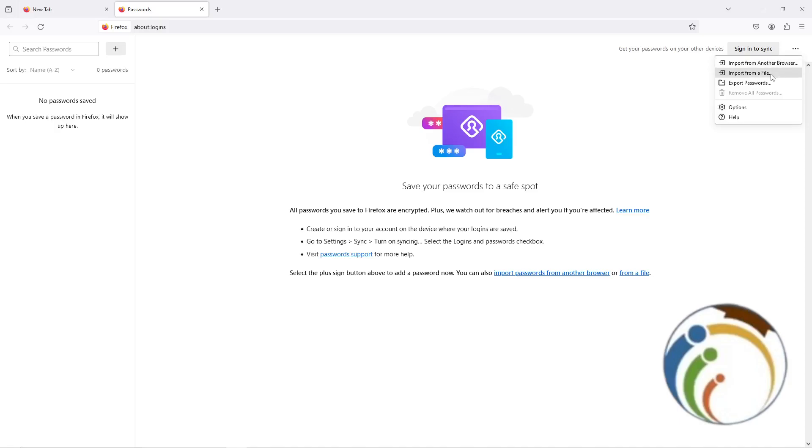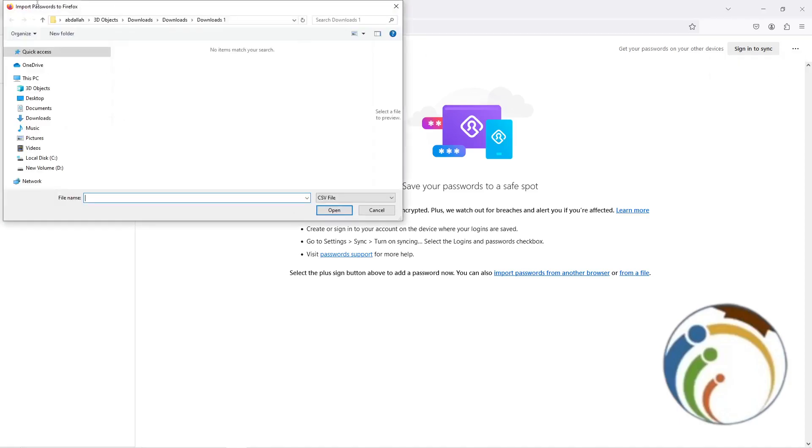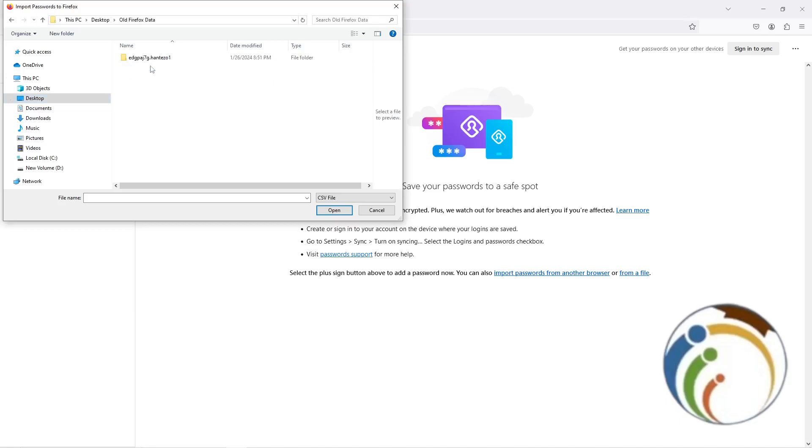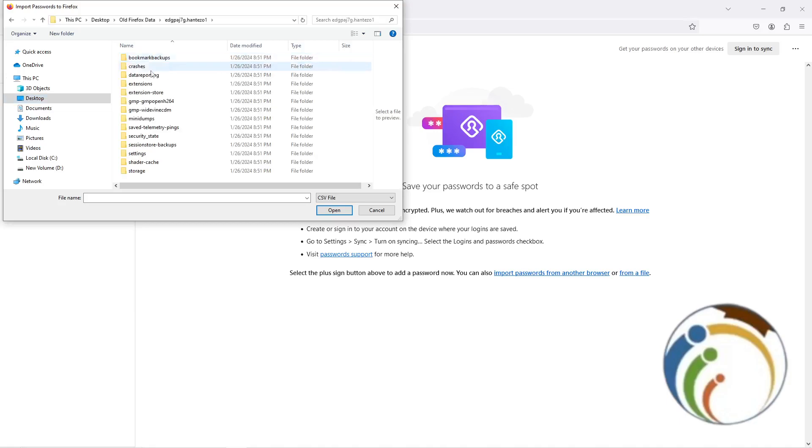Once you click on Passwords and three dots, click on Import from a file. Then right here I go to my desktop and you will start to see your Firefox data.